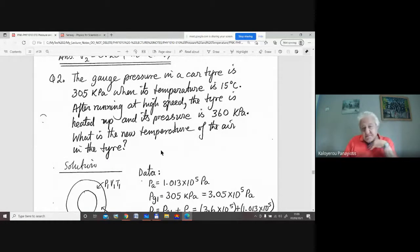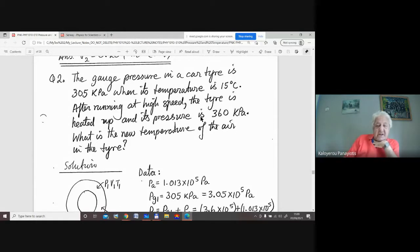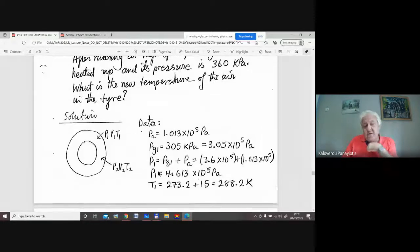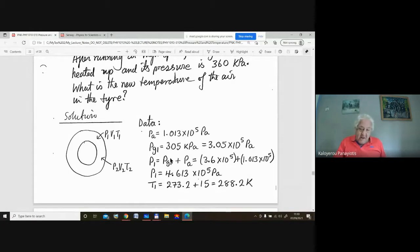This next question is essentially the same. The gauge pressure in a car tire is 305 kilopascals when its temperature is 15 degrees centigrade. After running at high speed, the tire is heated up and its pressure is 360 kilopascals. What is the new temperature of the air in the tire? There are two things in this problem. One: we're given the gauge pressure, but in these formulas you have to use the complete pressure, not the gauge pressure. So we have to add atmospheric pressure to the gauge pressure — that would be the correct pressure in the tire.